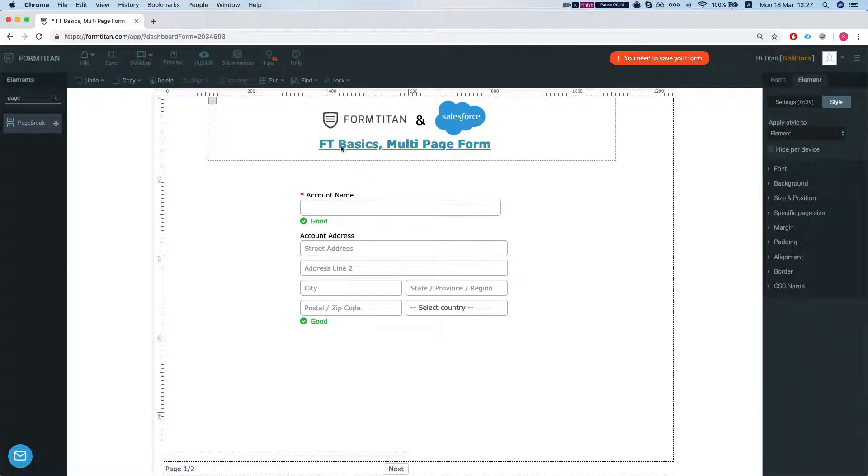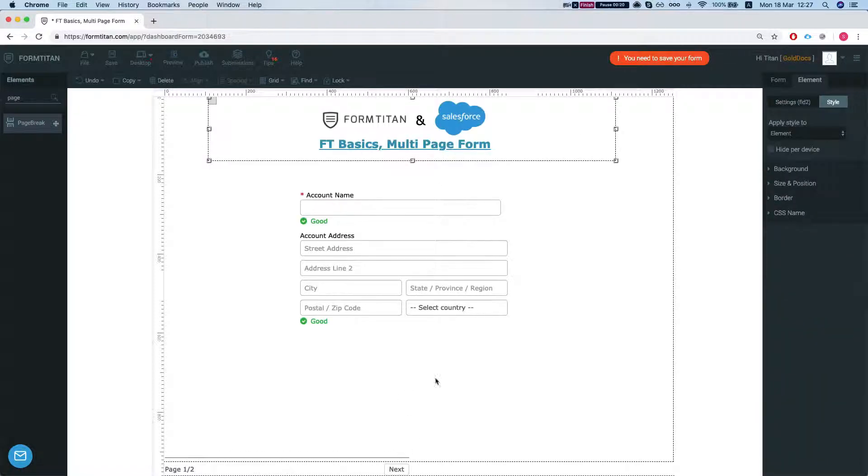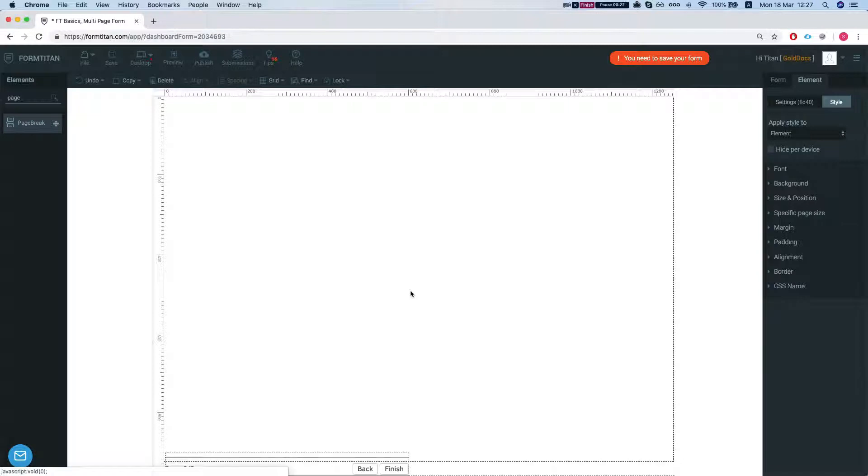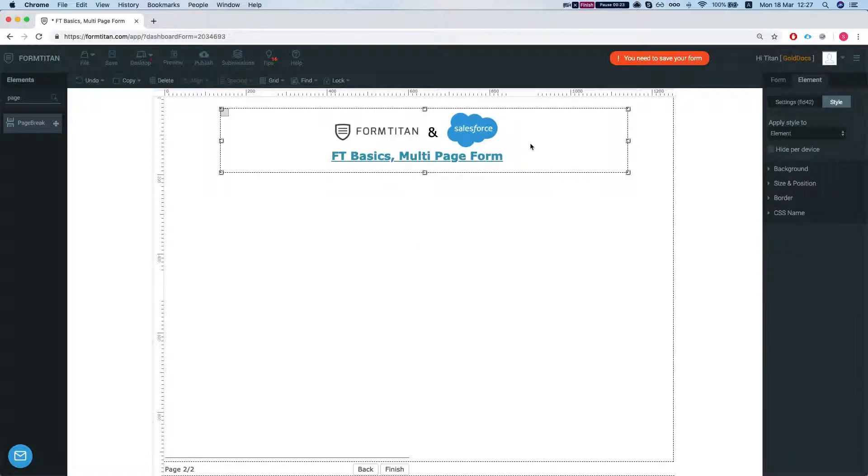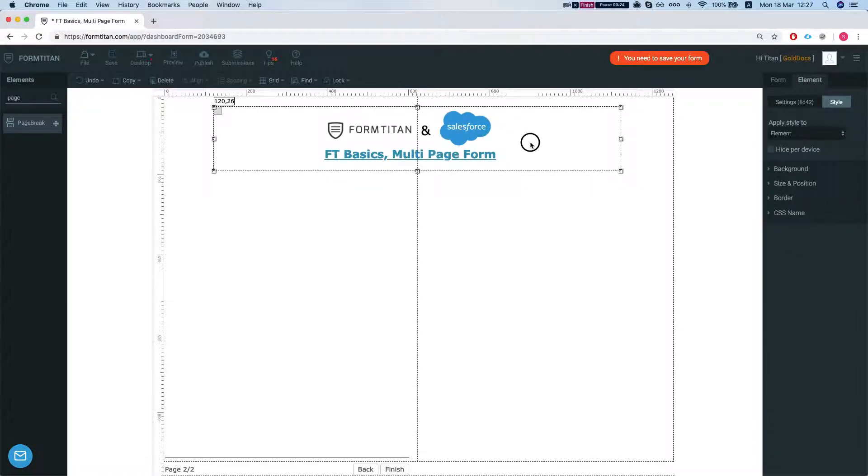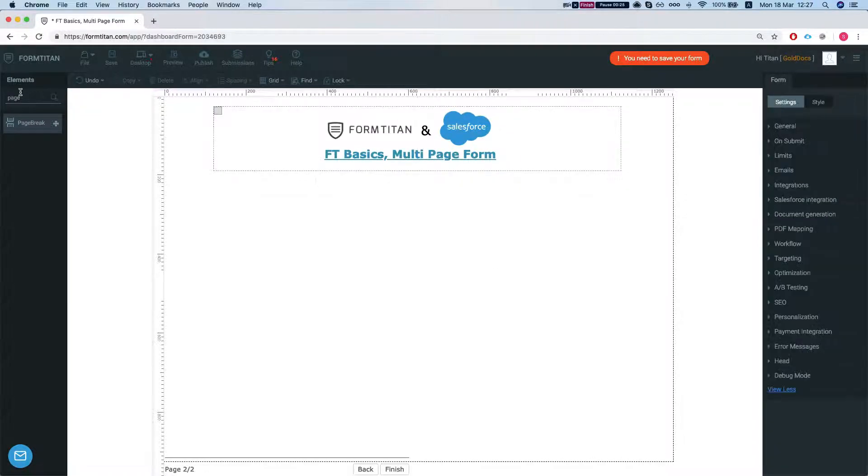So what we will do here in the first page, we'll insert the account information and the second page will create a contact.